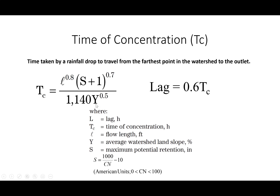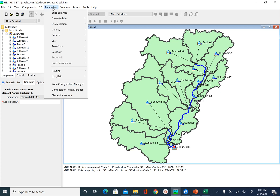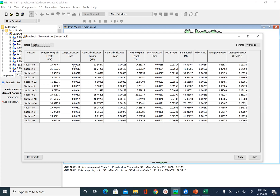To get Y (the average watershed slope) and L (the maximum flow length), we can go to Parameters and look at the characteristics for sub-basin. In this table, we have the longest flow path length in kilometers in the first column, and then we also have the basin slope. All we have to do is get these into the same Excel or DBF file where we have the curve number.